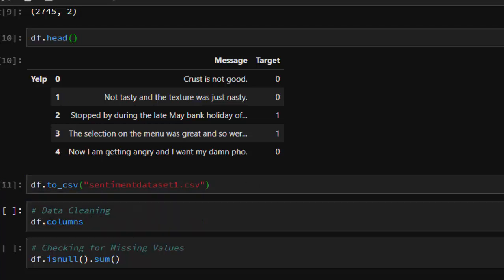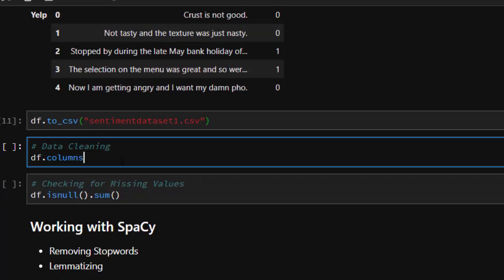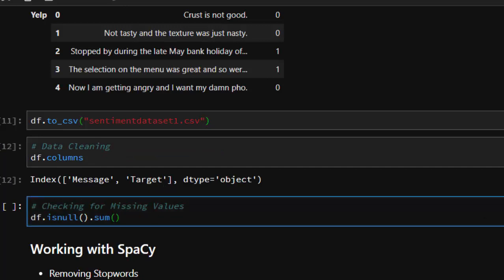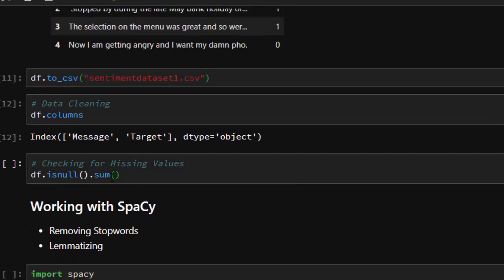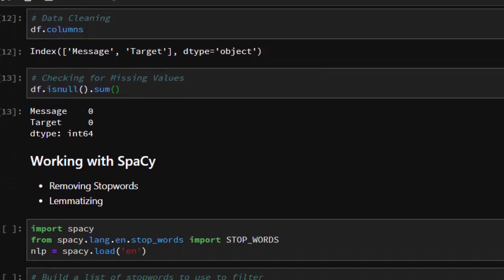Now let's clean our dataset: check for missing data and inconsistent columns. The column names look fine. We check for missing values using df.isnull().sum() to get the total count for each column — the result is zero, which is great. The data type is integer, so it's quite easy to work with.